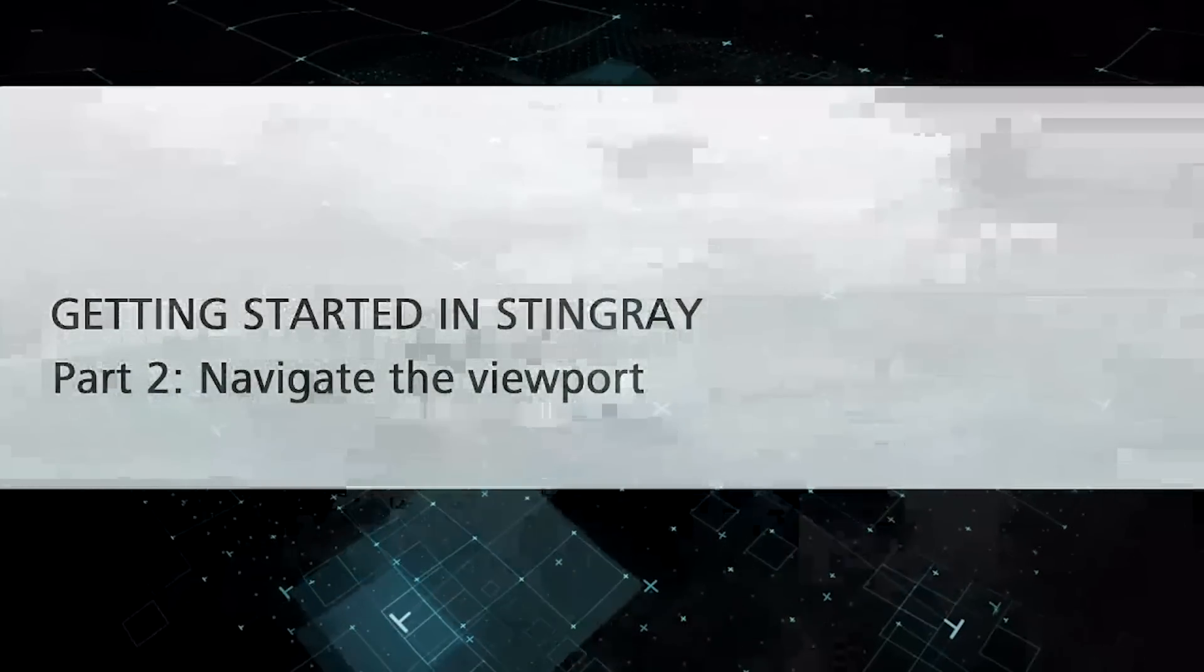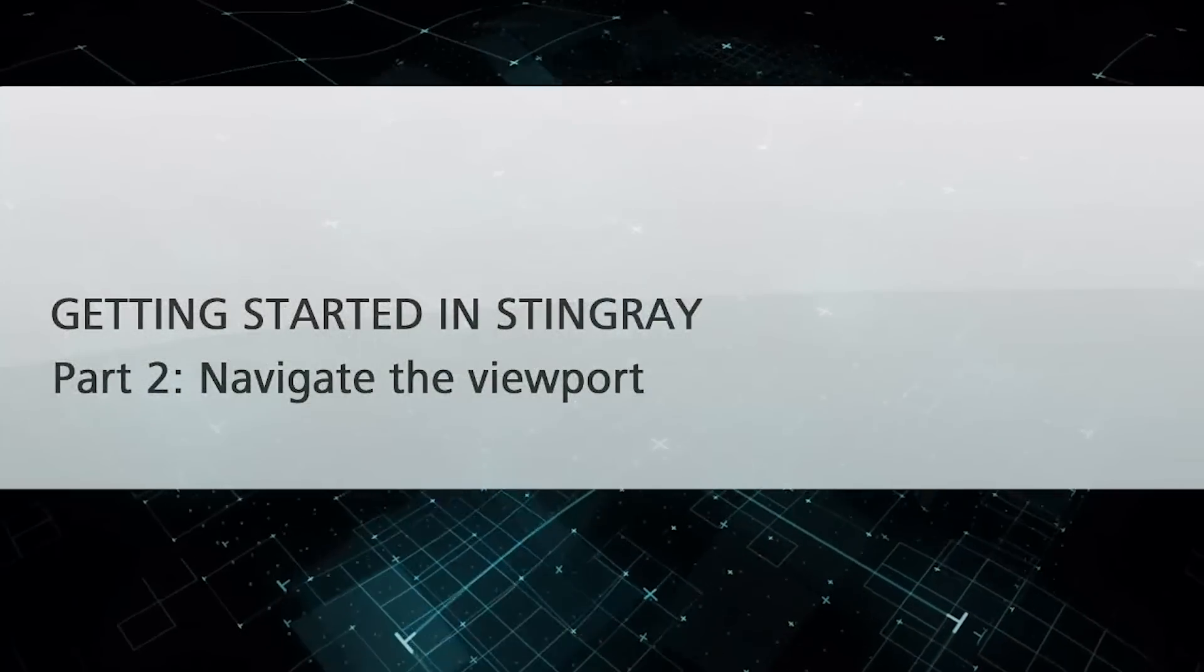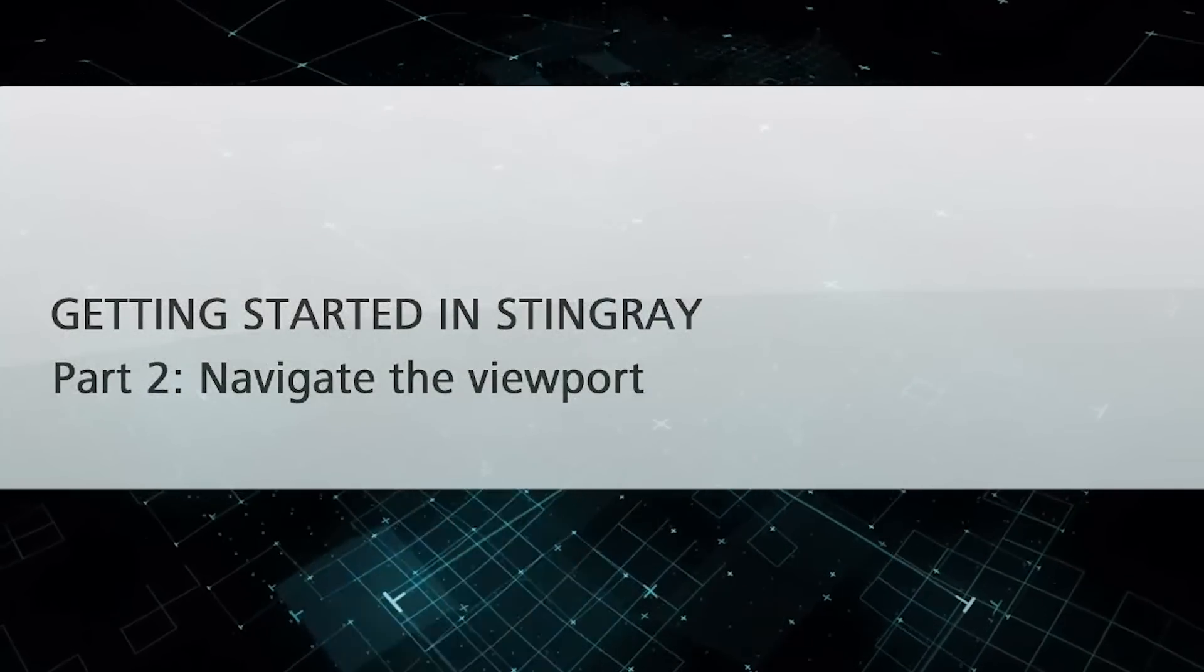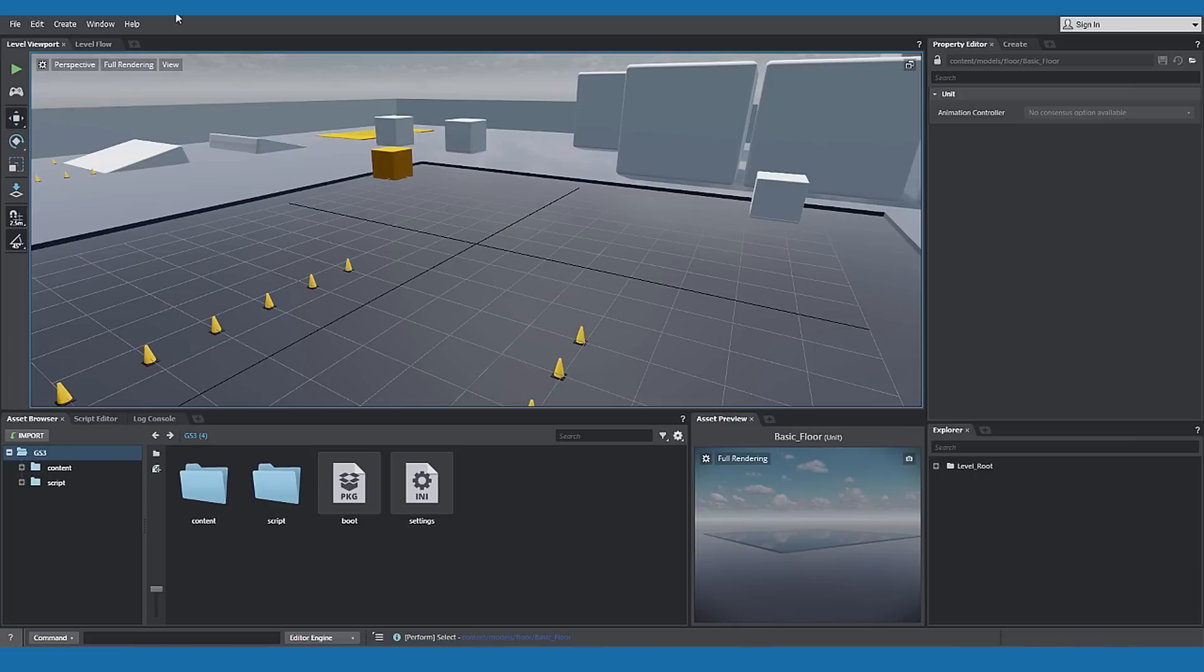This is getting started with Autodesk Stingray, Part 2, Interface Overview, Viewport Navigation.